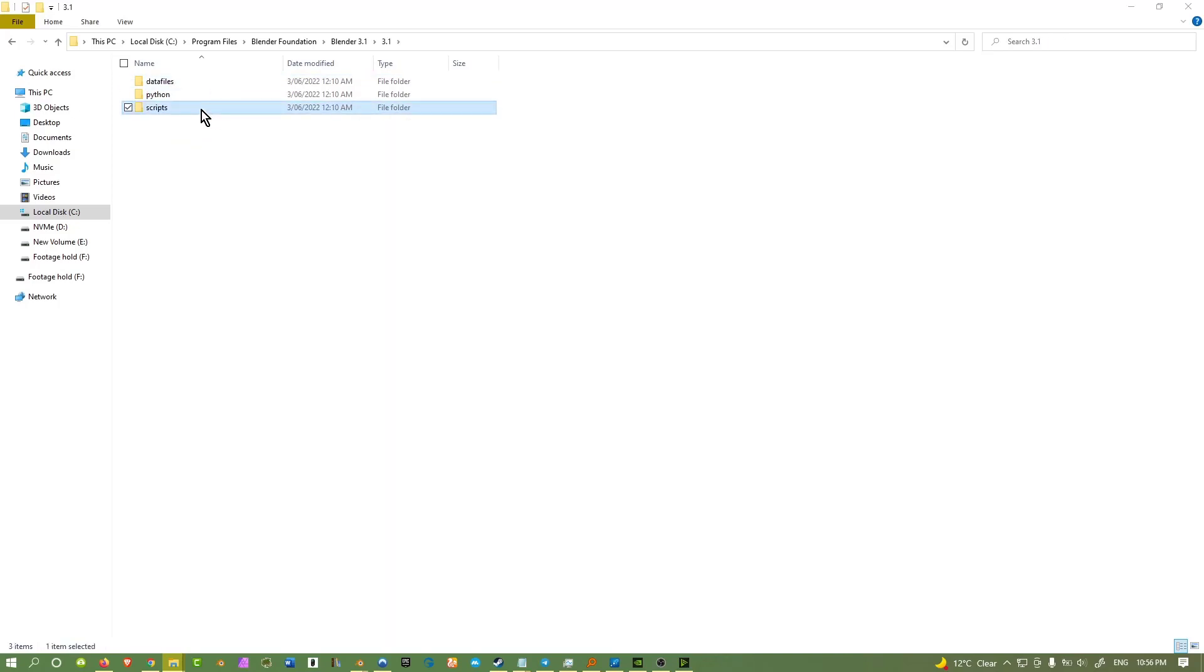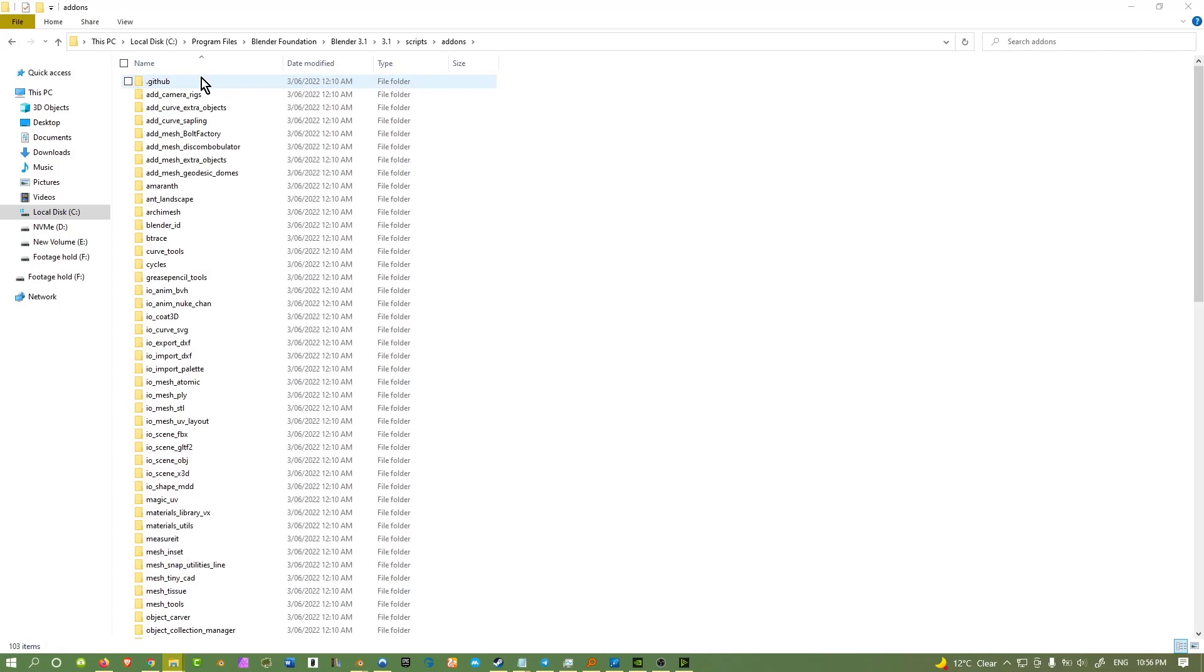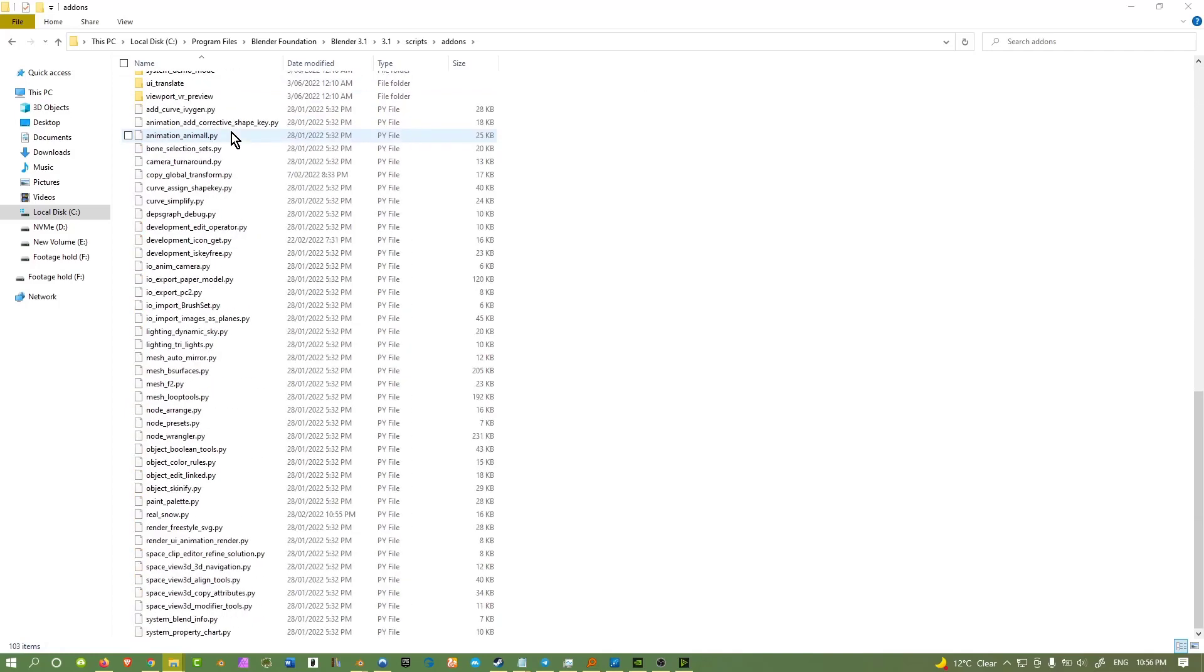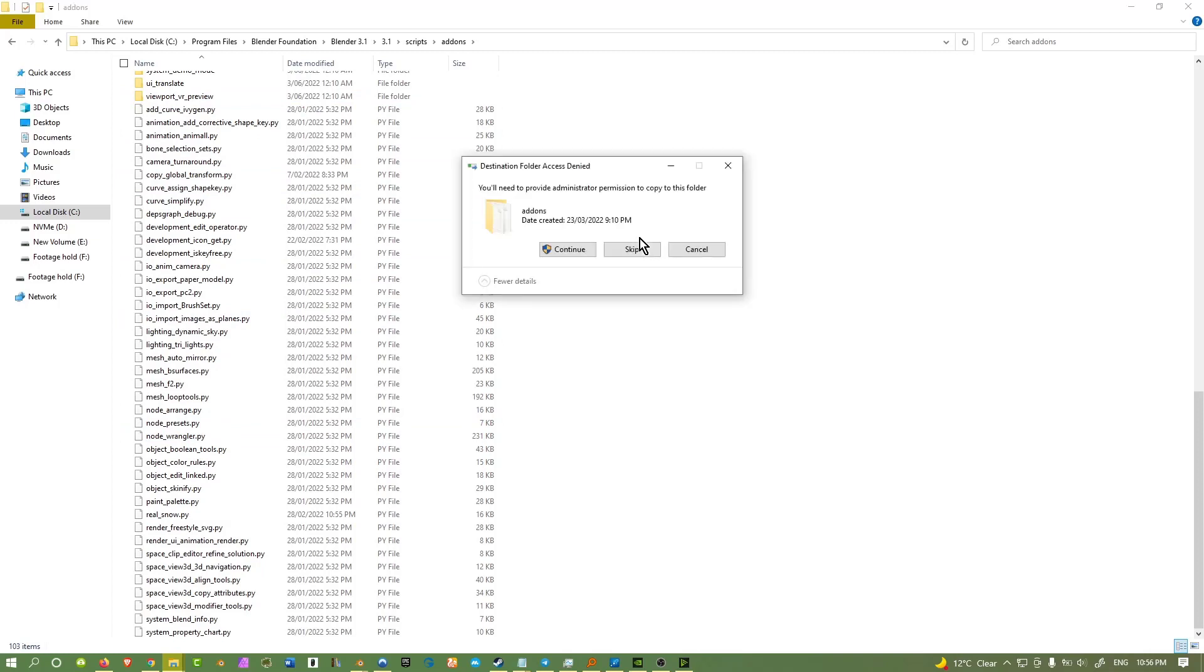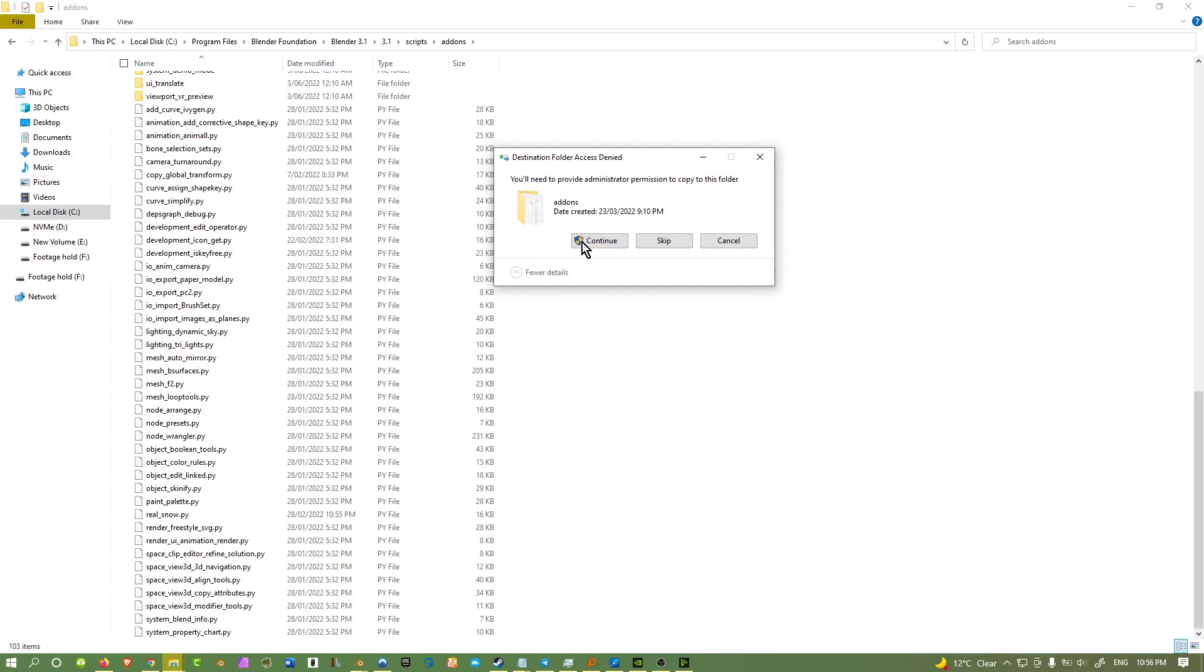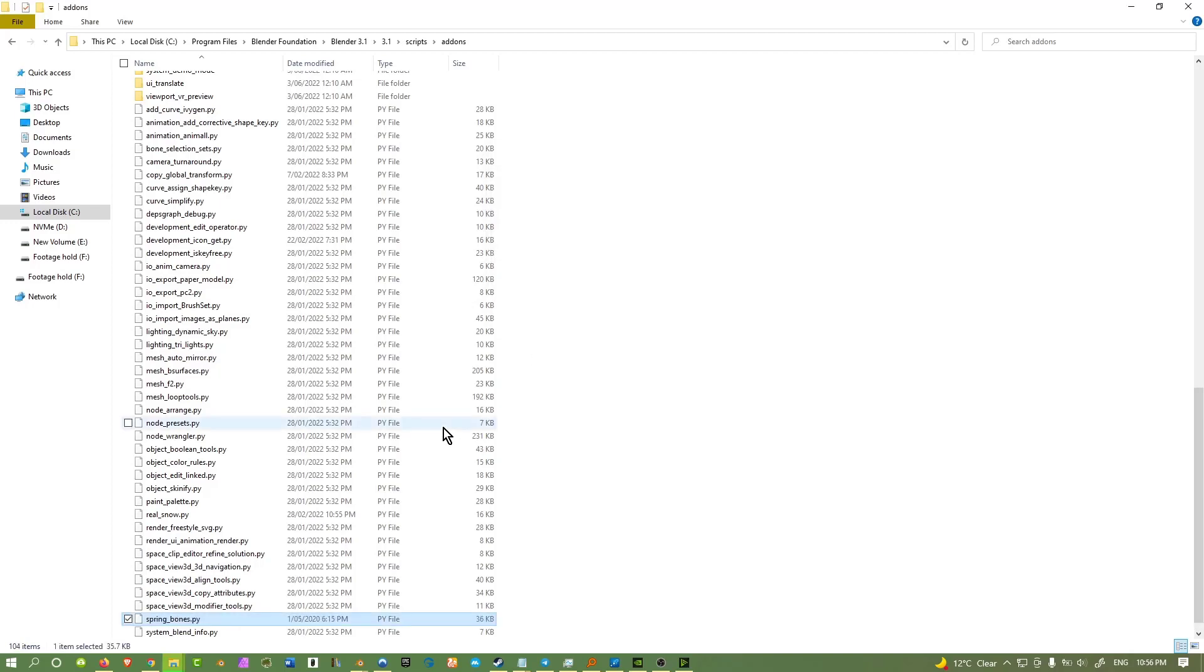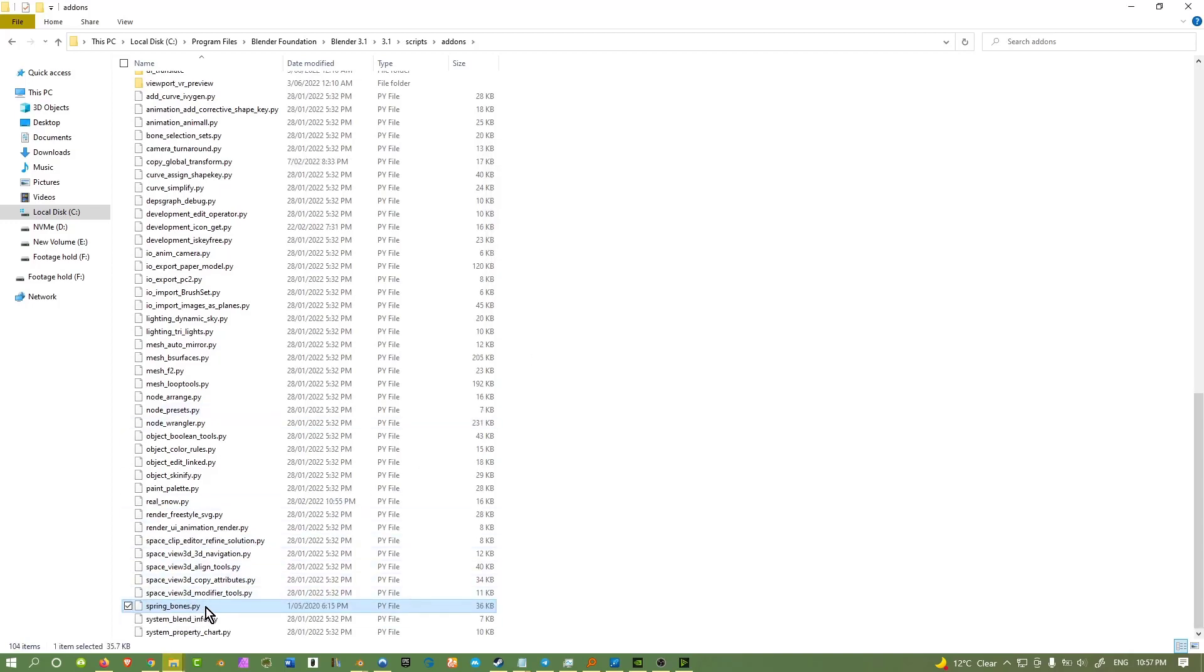Click on whatever number version you're using again. And now you want to go to scripts, add-ons. And over here, you'll see all the other .py files. So Ctrl V in the administration password. And you can just paste down the SpringBones add-on here.